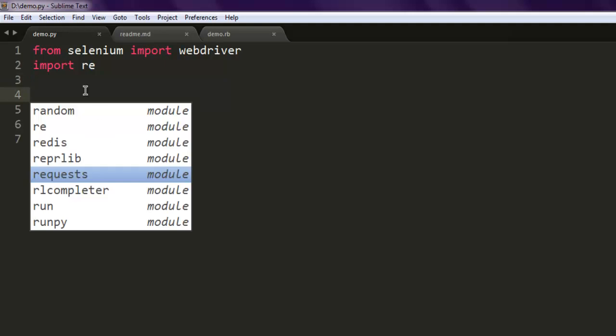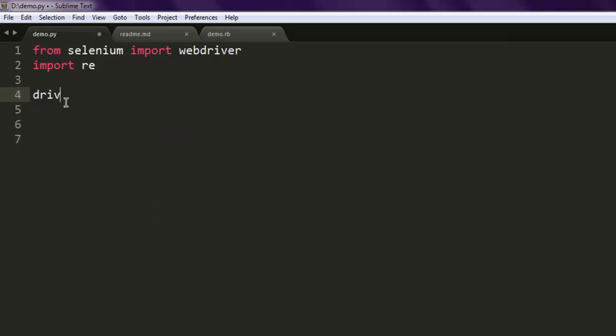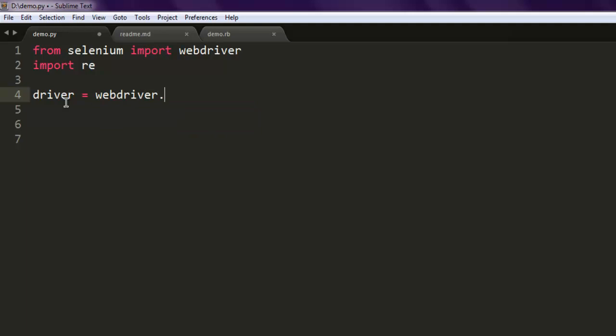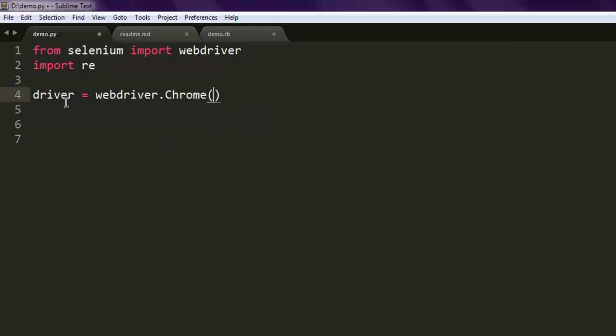After that, type in import re which stands for regular expression. Now the next thing to do is type in driver equals webdriver.Chrome().